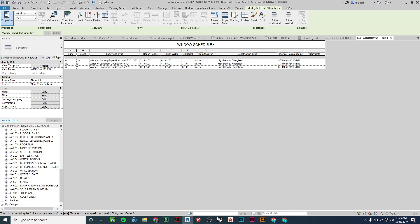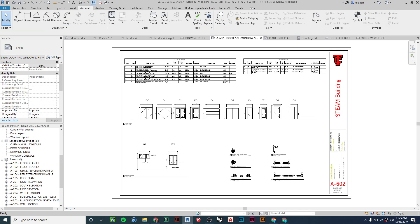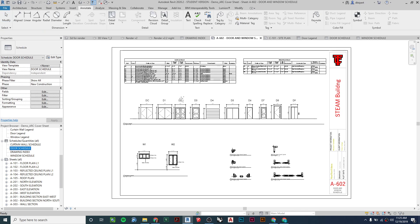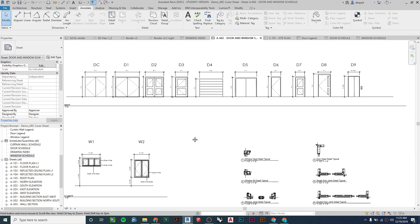Once your schedules are ready, you literally drag them into the sheet you want. Under my door and window schedule sheet, I drag in the door schedule and drop it in, then take the window schedule and drop that in as well.